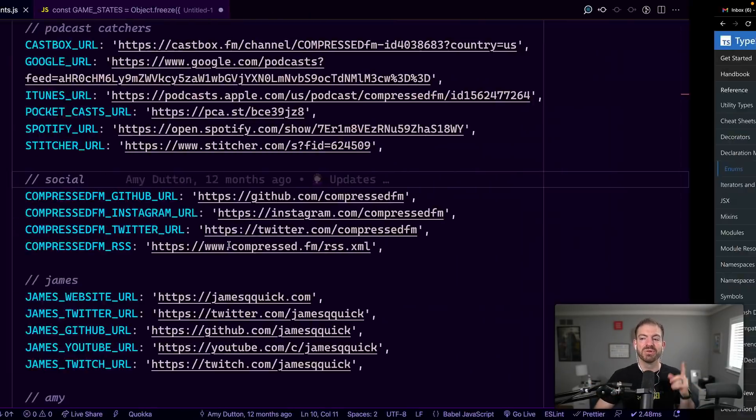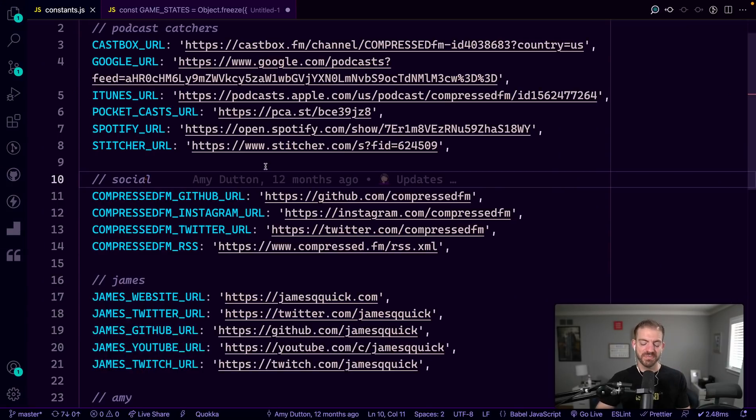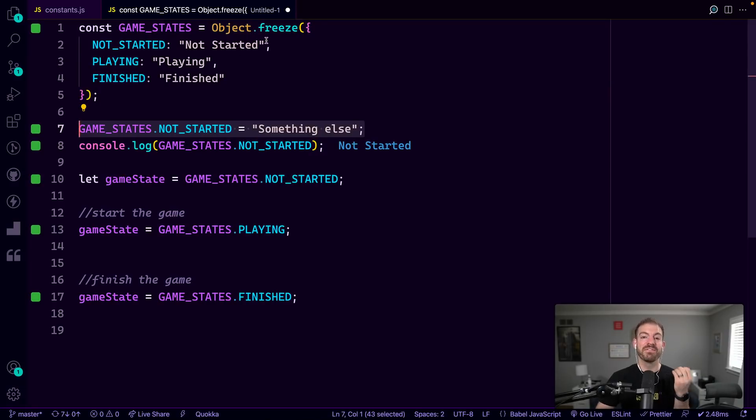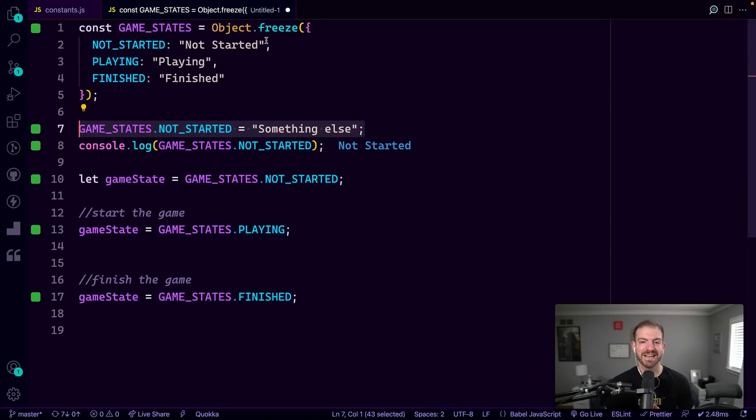If you're in JavaScript, you can go and create your own by creating an object with key value pairs and then freezing that object to make sure that it stays consistent throughout the entirety of your code.